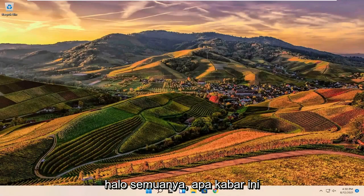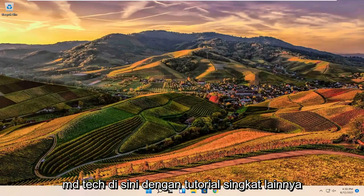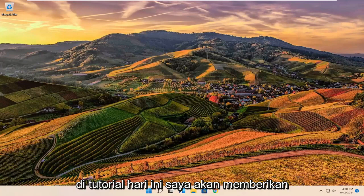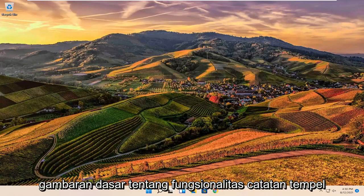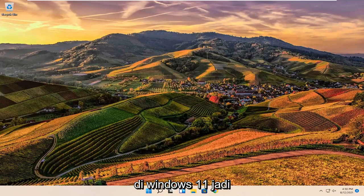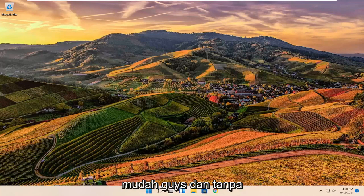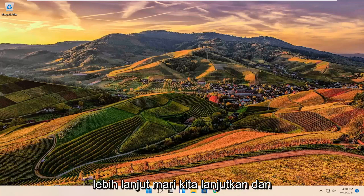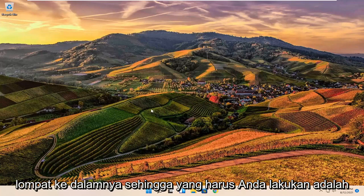Hello everyone, how are you doing? This is MD Tech here with another quick tutorial. In today's tutorial I'm going to give a basic overview of the sticky notes functionality in Windows 11. So this should hopefully be a pretty straightforward process. And without further ado, let's go ahead and jump into it.